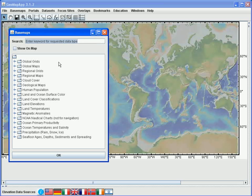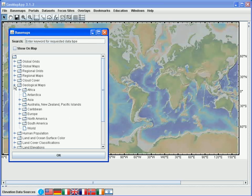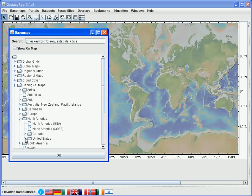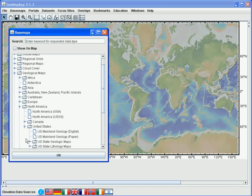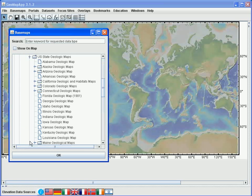First, let's load the geological map for the state of Kansas from the US Geological Survey. For this, we click on the menu turndown for geological maps here, select North America, United States, and the state geological maps. Then we click once on the menu item for Kansas and hit the OK button at the bottom.